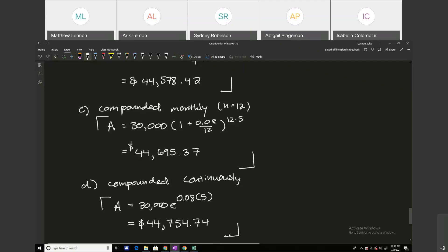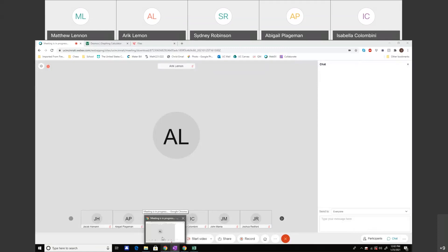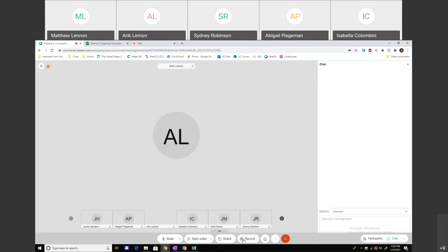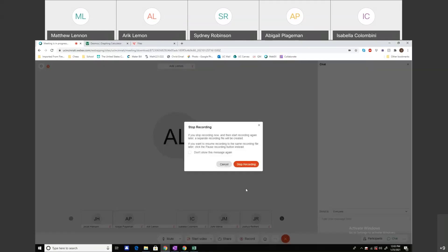That's it for exponential functions. We're actually moving a bit fast, so I'll open the last 15 minutes to questions. If there are none, feel free to leave. We'll look at logarithmic functions next time, and on Friday we'll probably work through some homework questions.